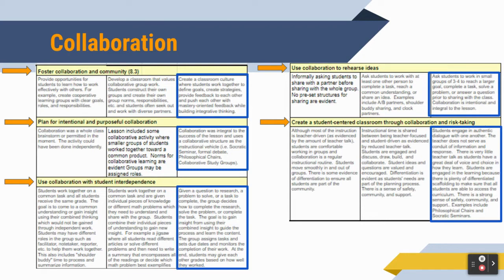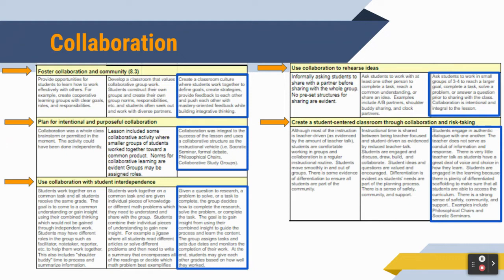When we look at the collaboration section of the instructional framework, we'll see that Socratic seminars allow us to achieve scores of three in five of the categories. When it comes to fostering collaboration and community, planning for intentional and purposeful collaboration, using collaboration with student interdependence, using collaboration to rehearse ideas, and creating a student-centered classroom through collaboration and risk-taking — Socratic seminars transfer all ownership to the students, thus scoring maximum points in all of those categories.